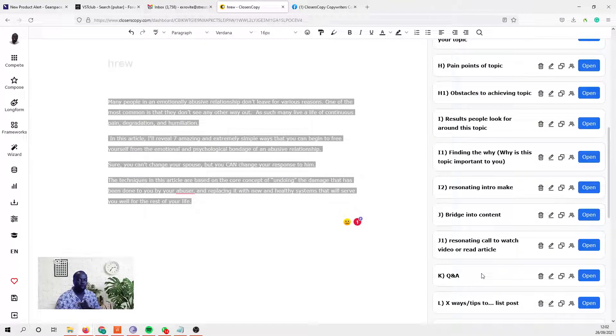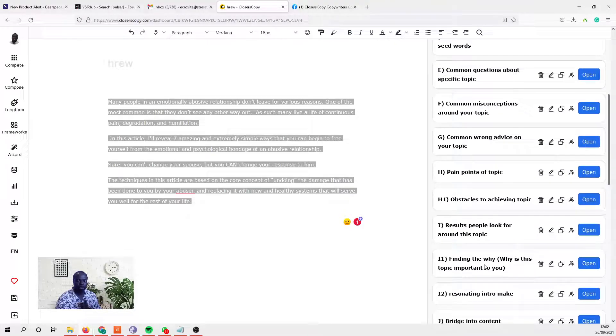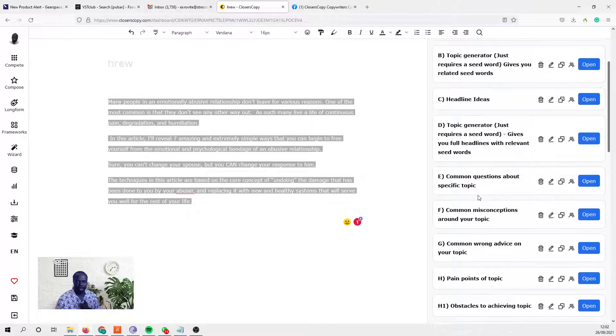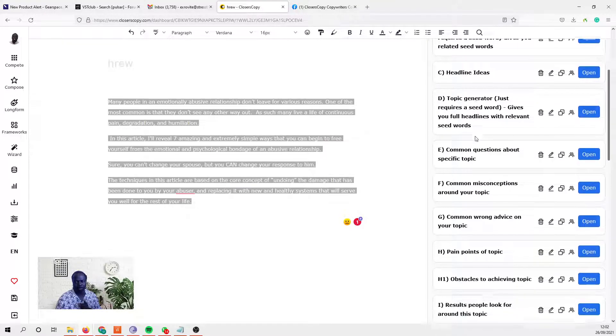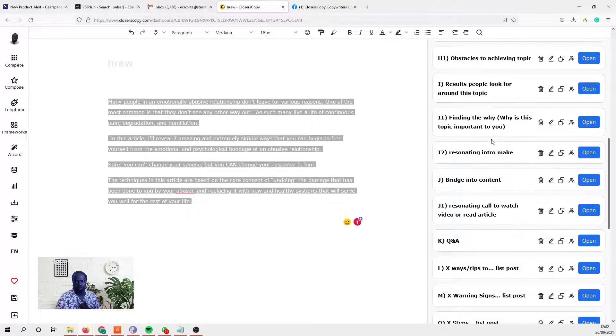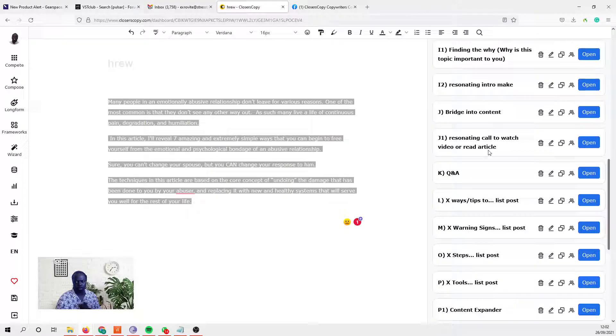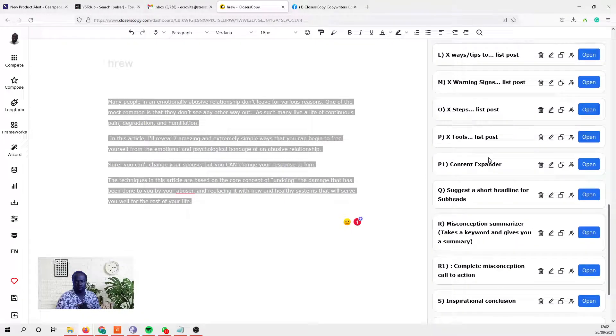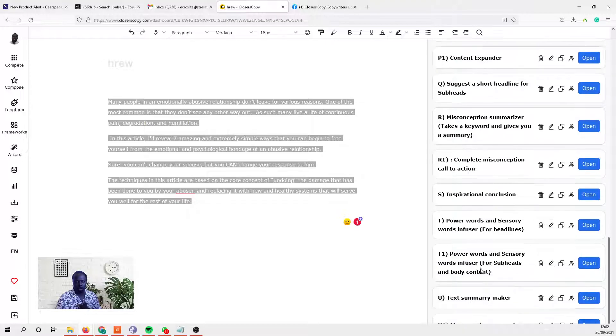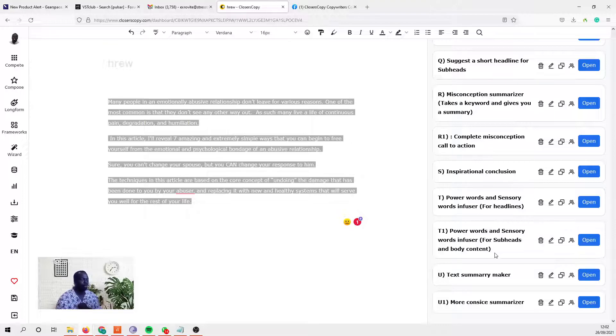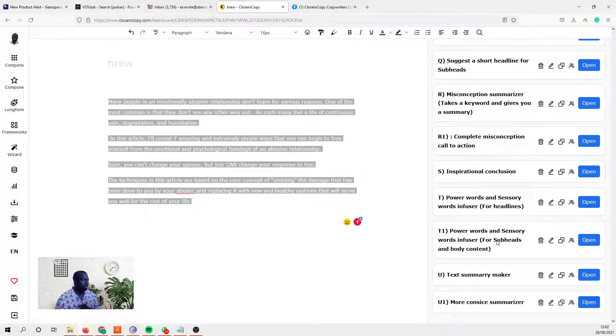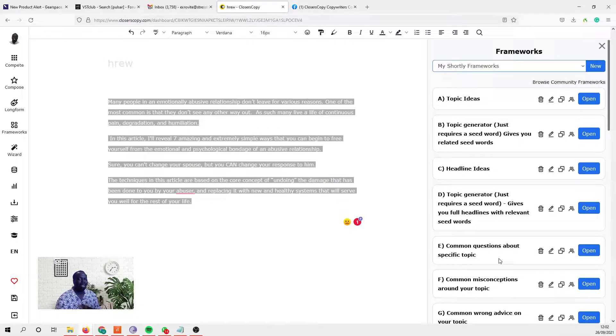So back to the question - the one you need in here, if I can find it myself - power words and sensory word infuser. If you use that, you could literally make most sentences more powerful.